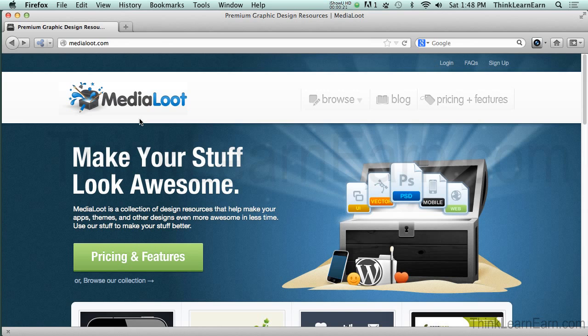Now, this is not a sales pitch for MediaLoot, but I highly suggest you use their graphics because it's really cool stuff.